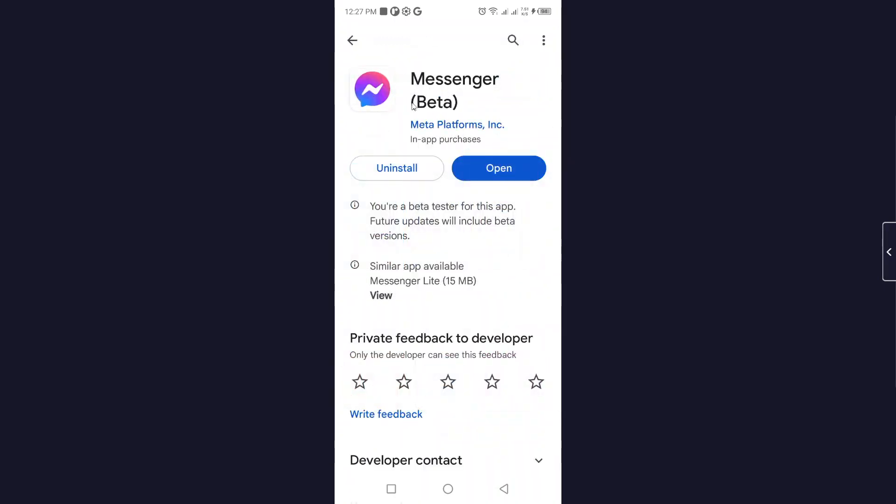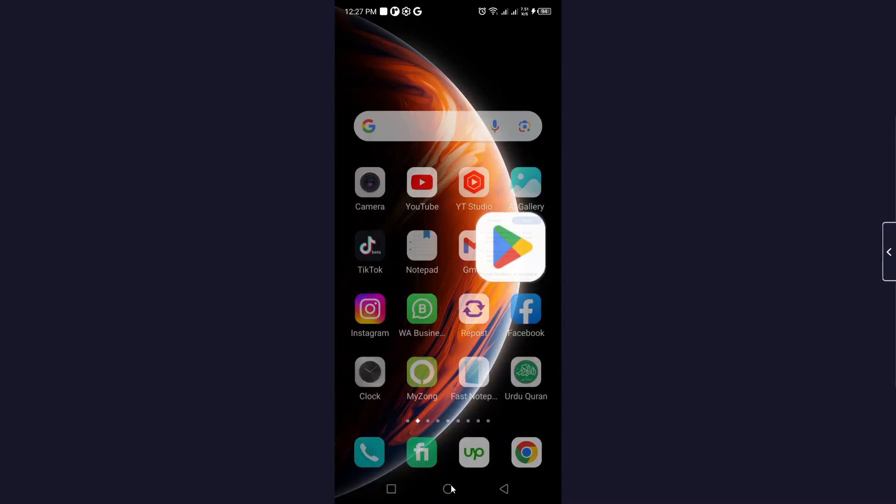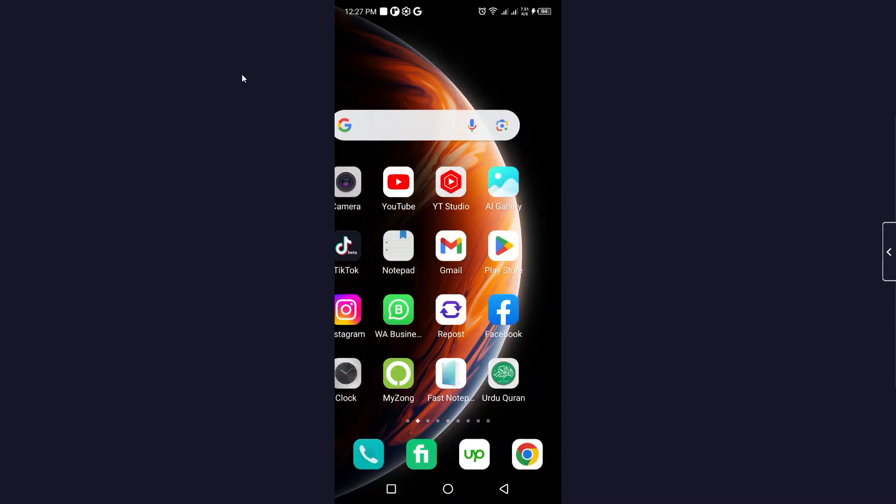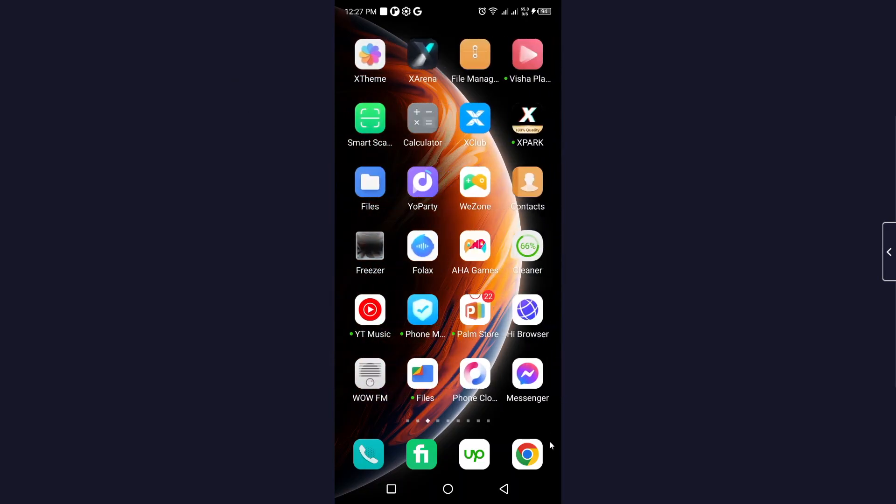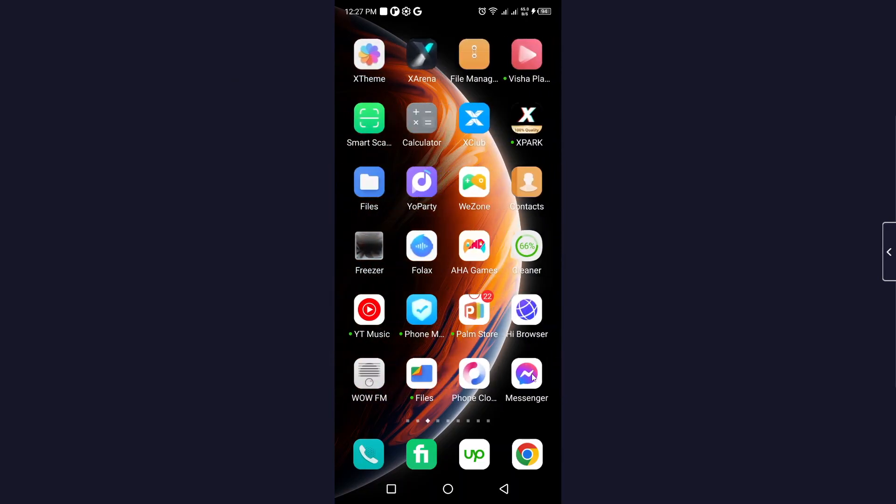So then you need to go back and open Messenger and login into your account.